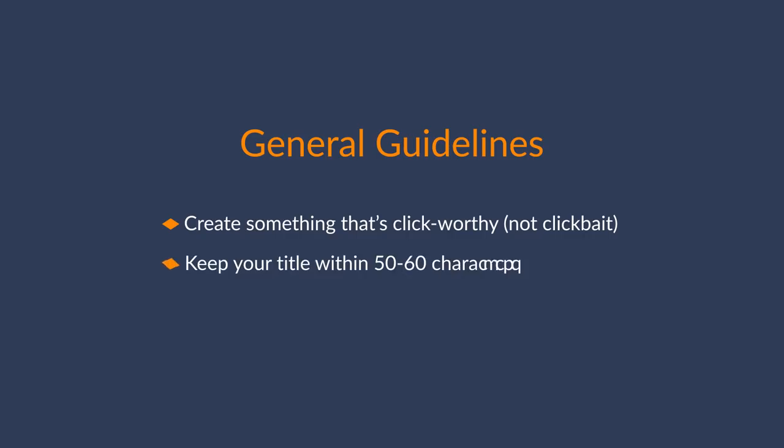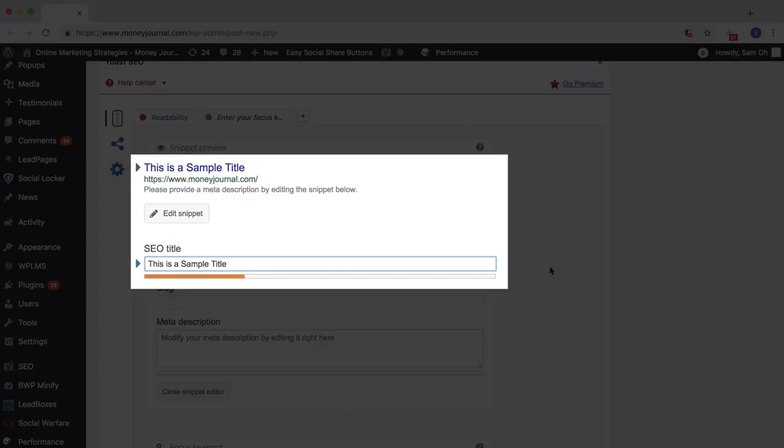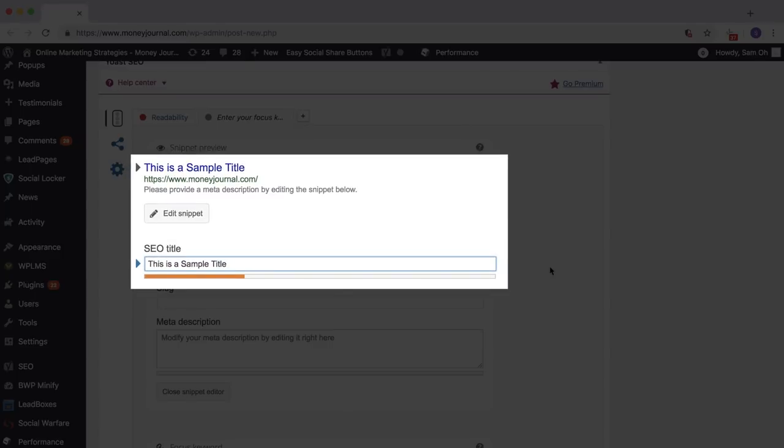Second guideline, try and keep your title within 50 to 60 characters. Now, Google SERPs actually work in pixels, but this length should help you avoid truncation in the search results pages. And you can use a SERP preview tool like this one from Portent or Yoast SEO plugin if you use WordPress.